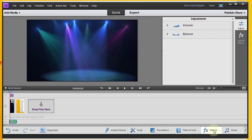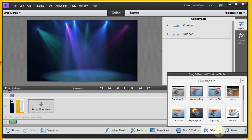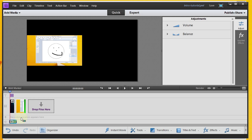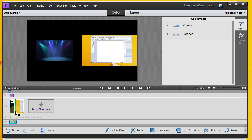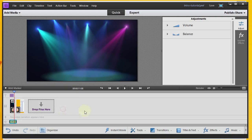The last thing I want to do is add a transition. I'll go to transitions and we'll do barn doors. I'm going to add that between our video clips — between the clips. That looks good, and we'll say done.